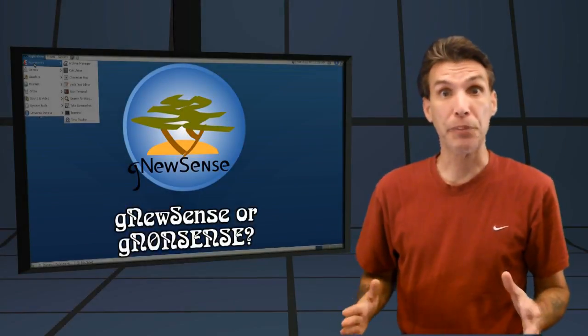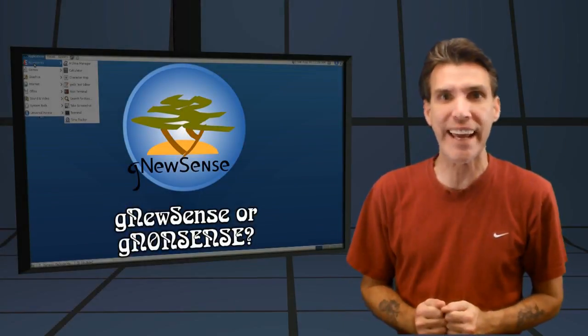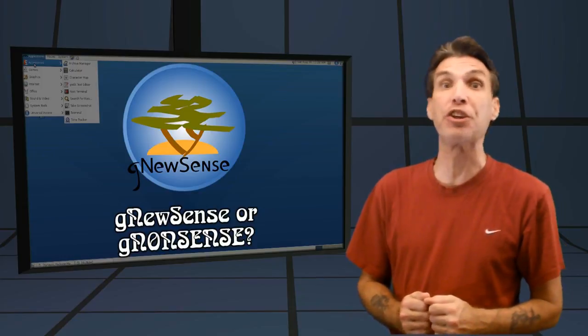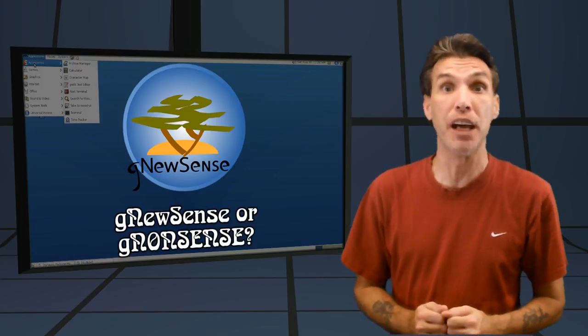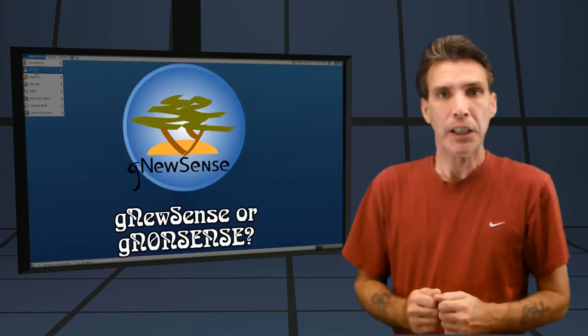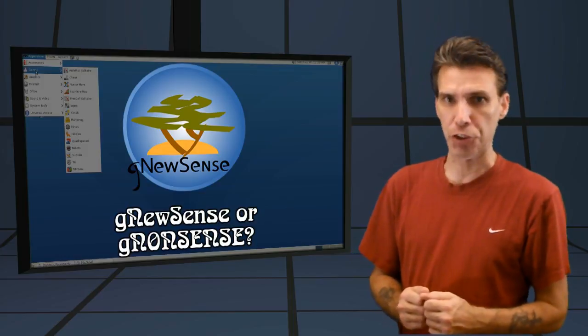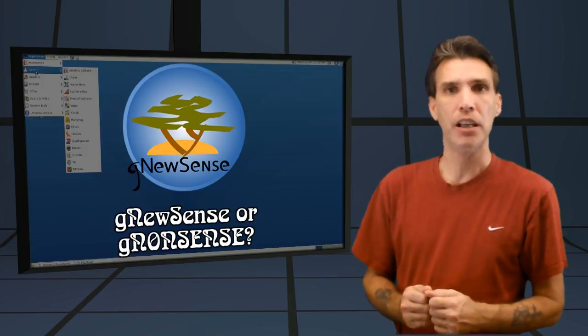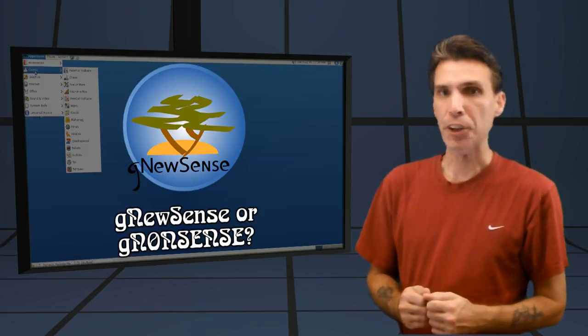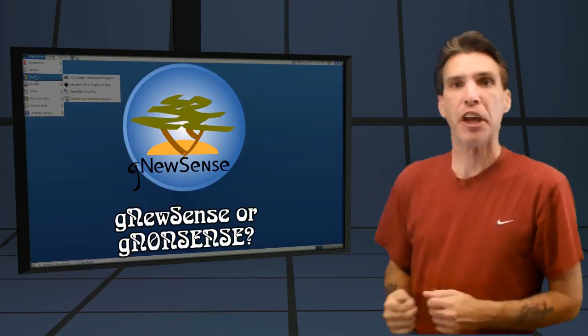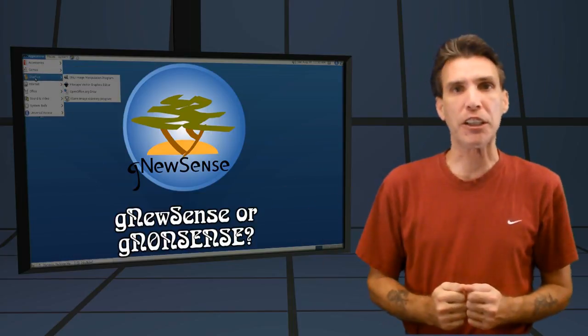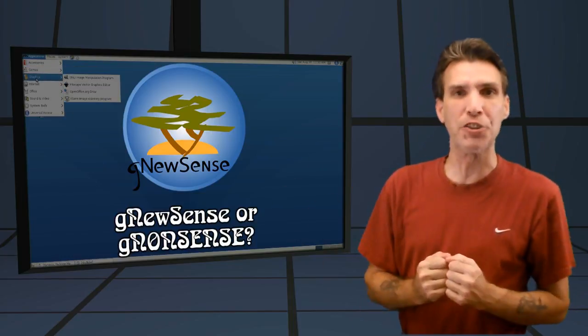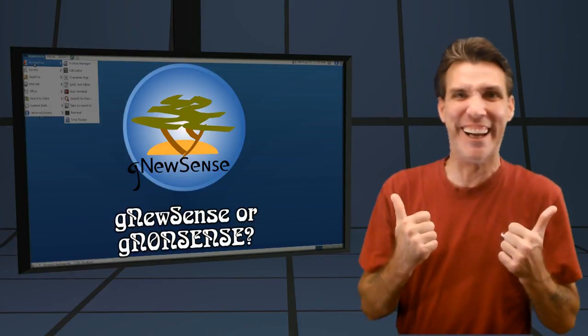I'm wired on coffee and I'm excited because today I get to review a distribution I have never looked at before. This GNU Linux distribution is based on Debian and this is GNU Sense. We're going to look at that right now on Spatry's Cup of Linux.